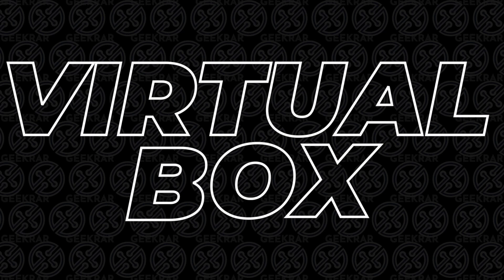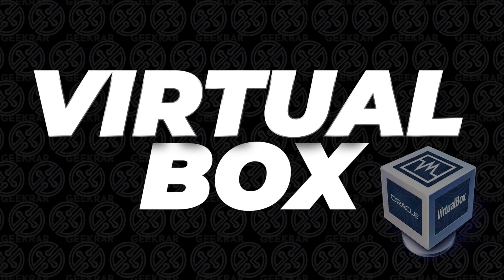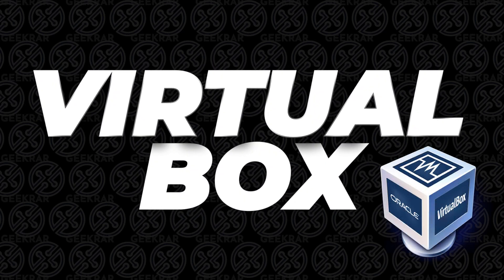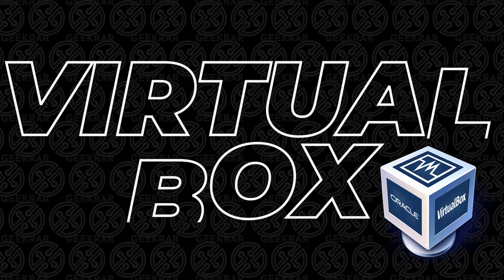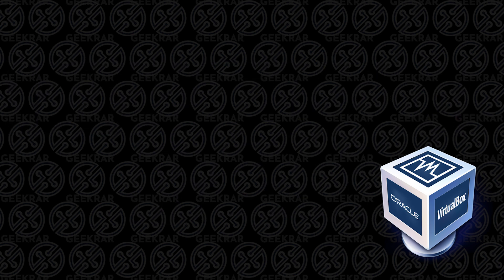Welcome back to the channel. In today's video, we'll be installing VirtualBox 7, which is the latest version of VirtualBox on a Windows 11 PC.